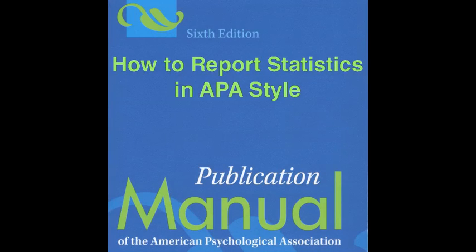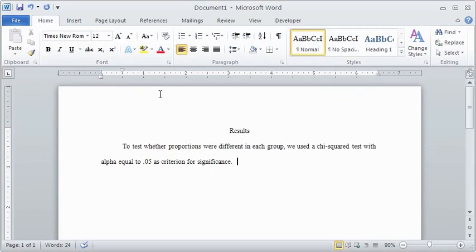This is a short instructional video illustrating how to report statistics in APA style using Word for the Windows operating system.